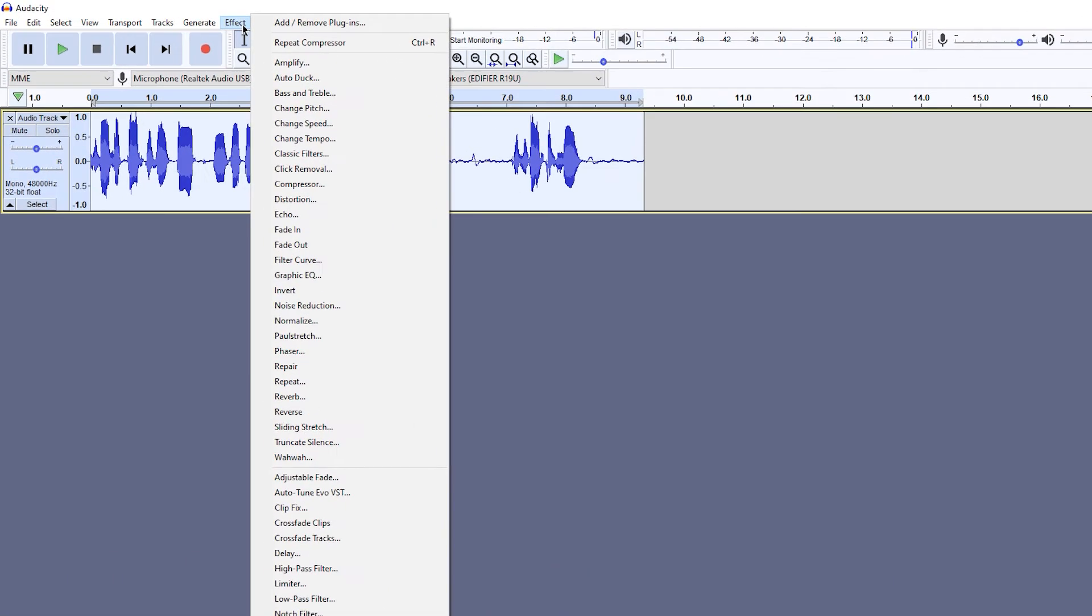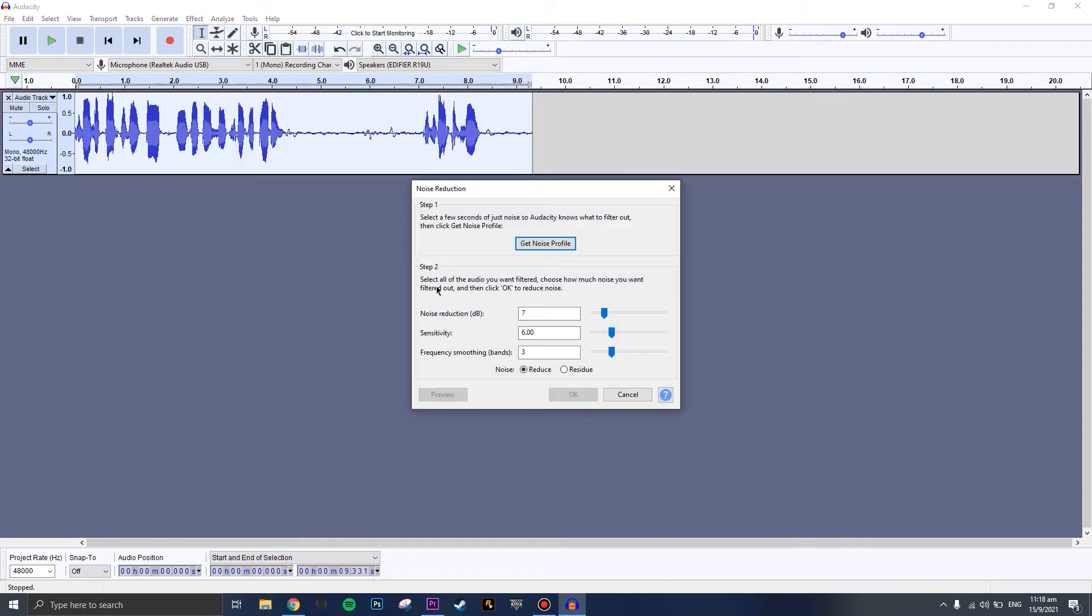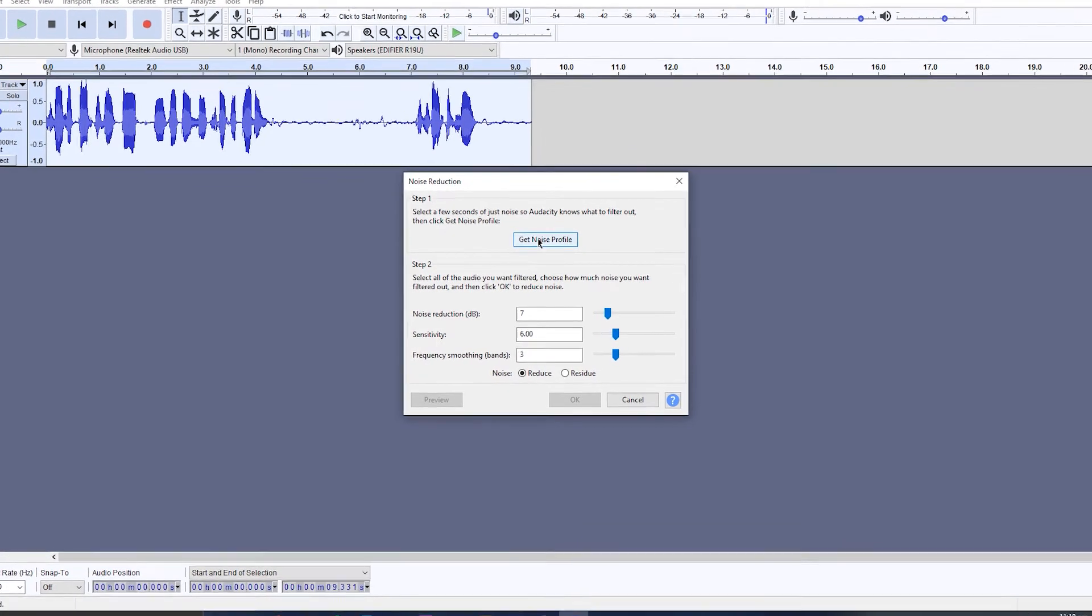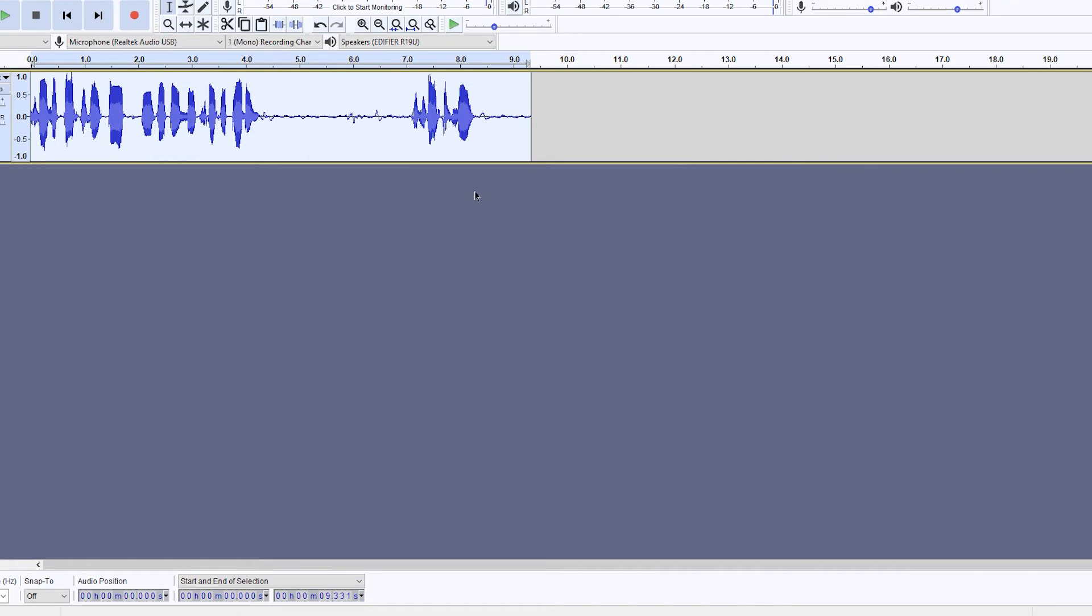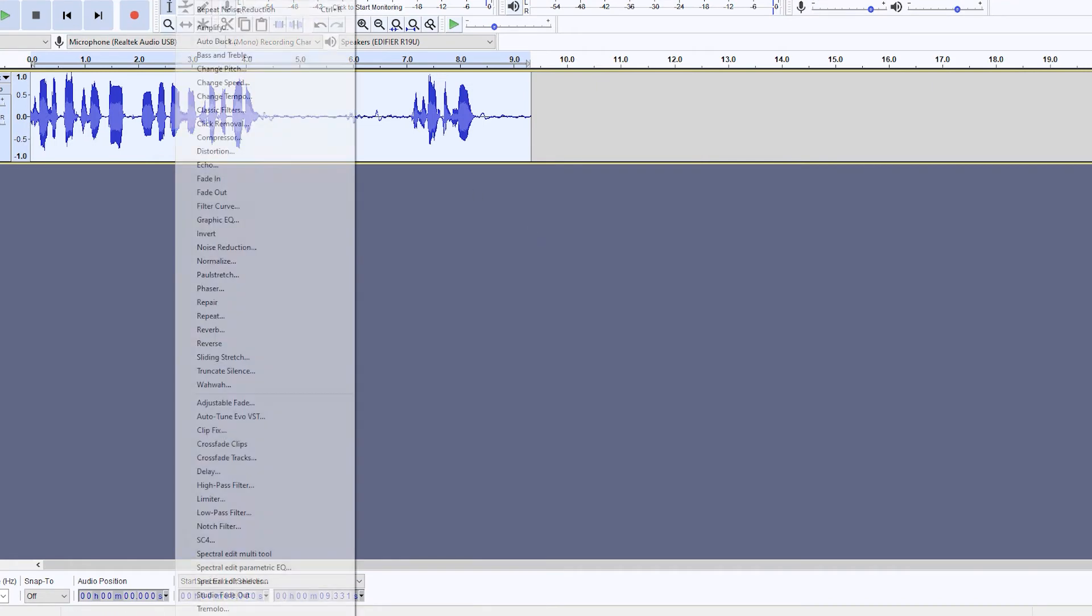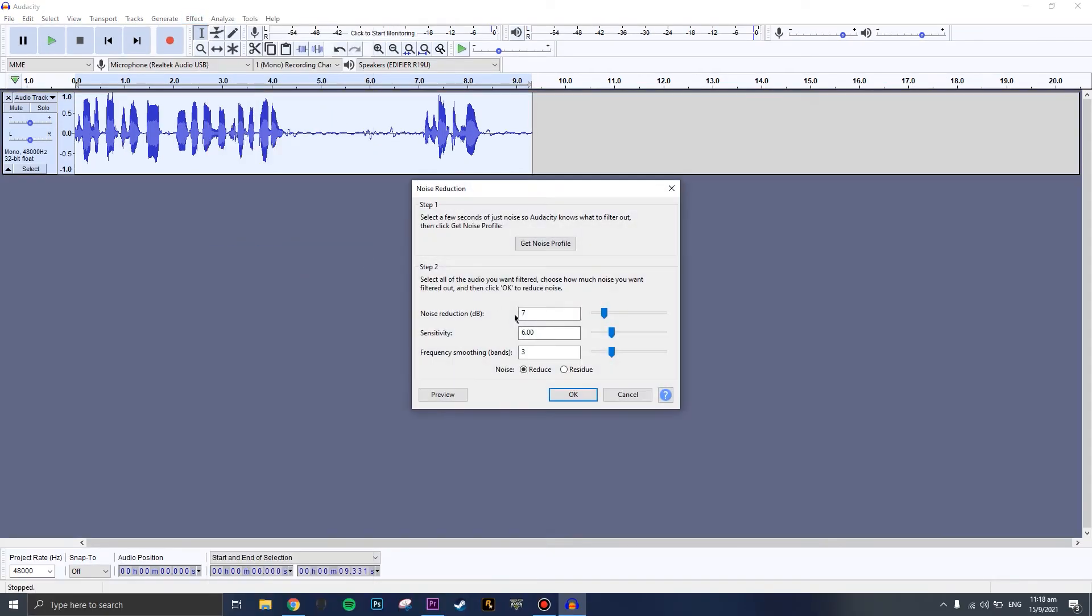You can go ahead and press the noise reduction where you need to get the noise profile, especially if you live in a place where there's a lot of noise and fan noise. You can hit the noise profile, go back to noise reduction again, press OK, and adjust the noise as it fits.